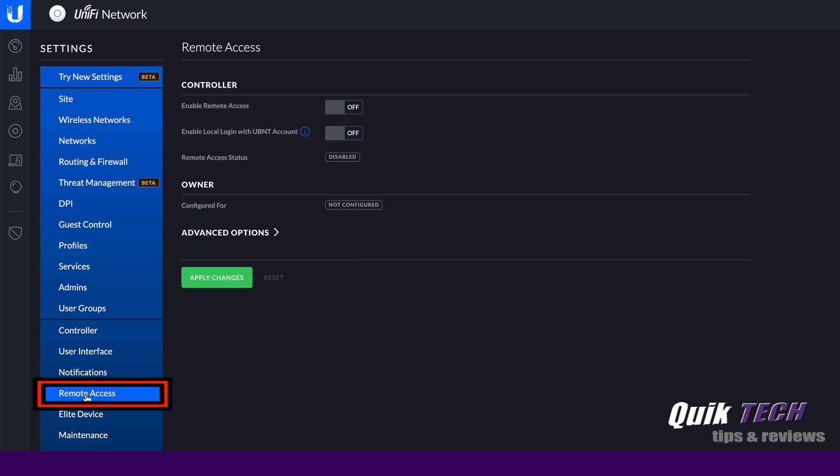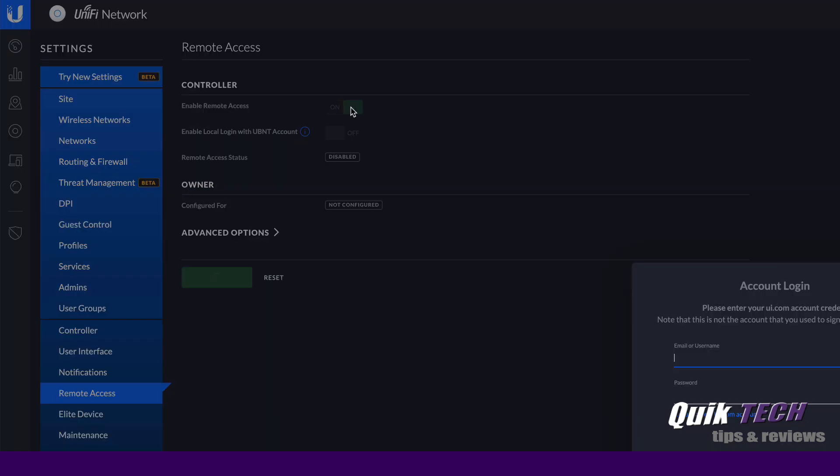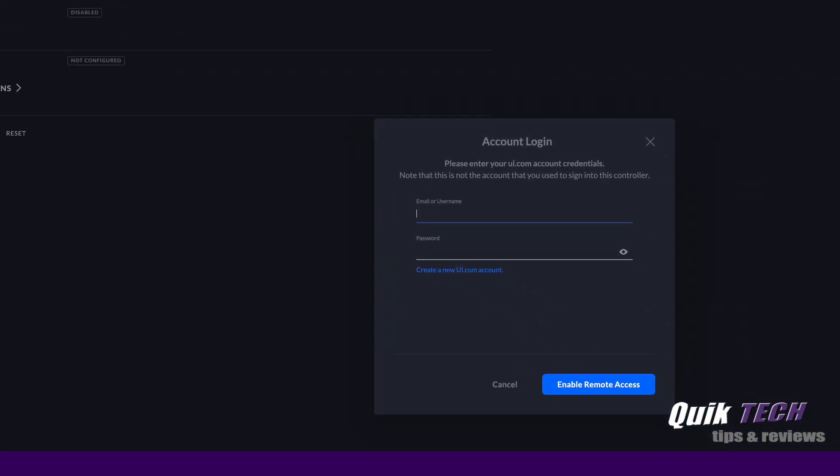So click on remote access. Let's come here and let's hit enable. And now we're presented with the account login screen. And here's where you enter your Ubiquity single sign-in account. Now if you don't have one, you have the option of creating one here. But I already have one, so I'm going to enter my credentials.